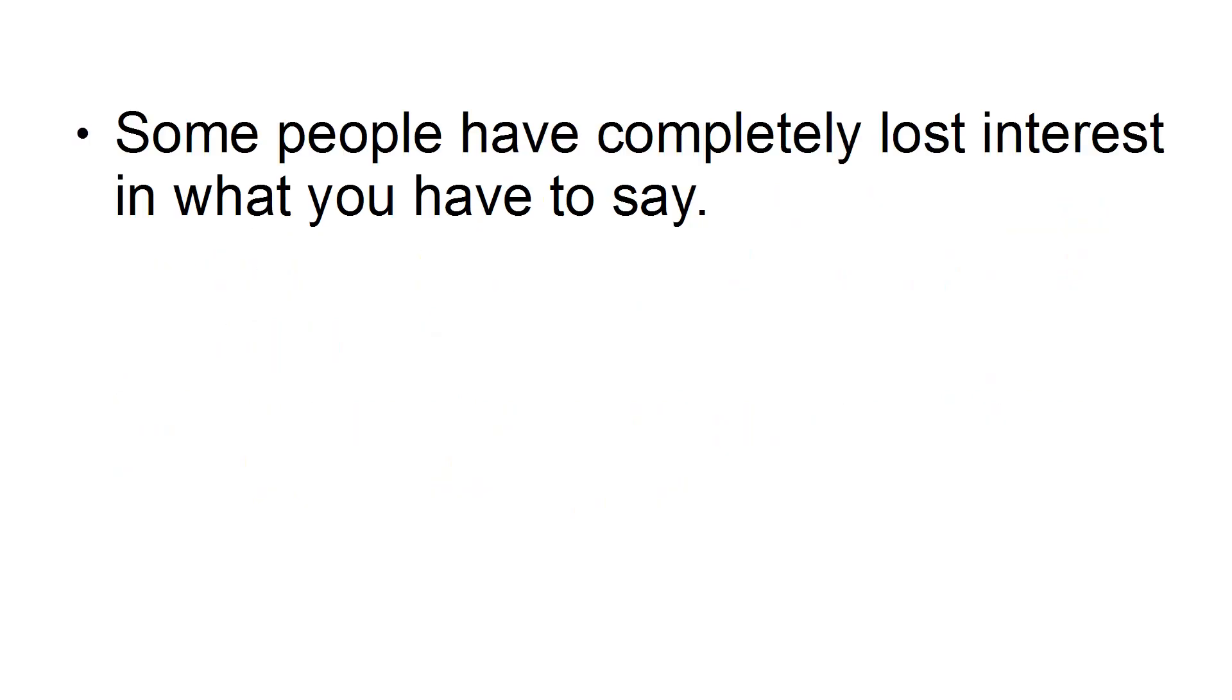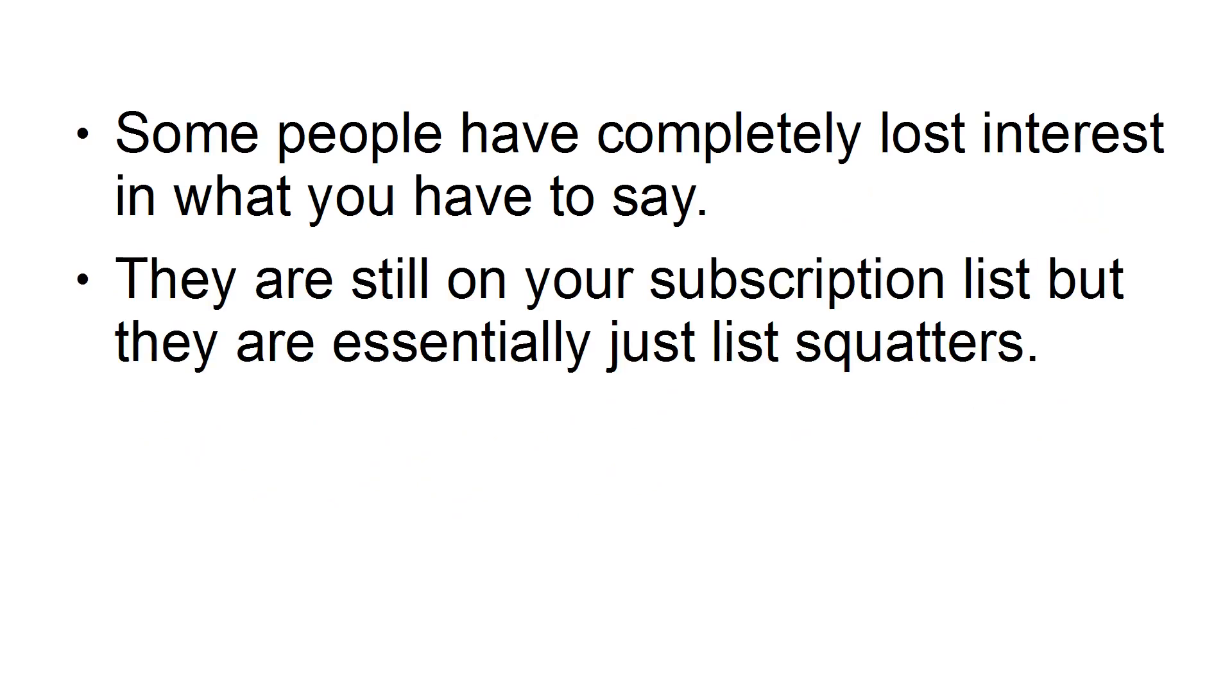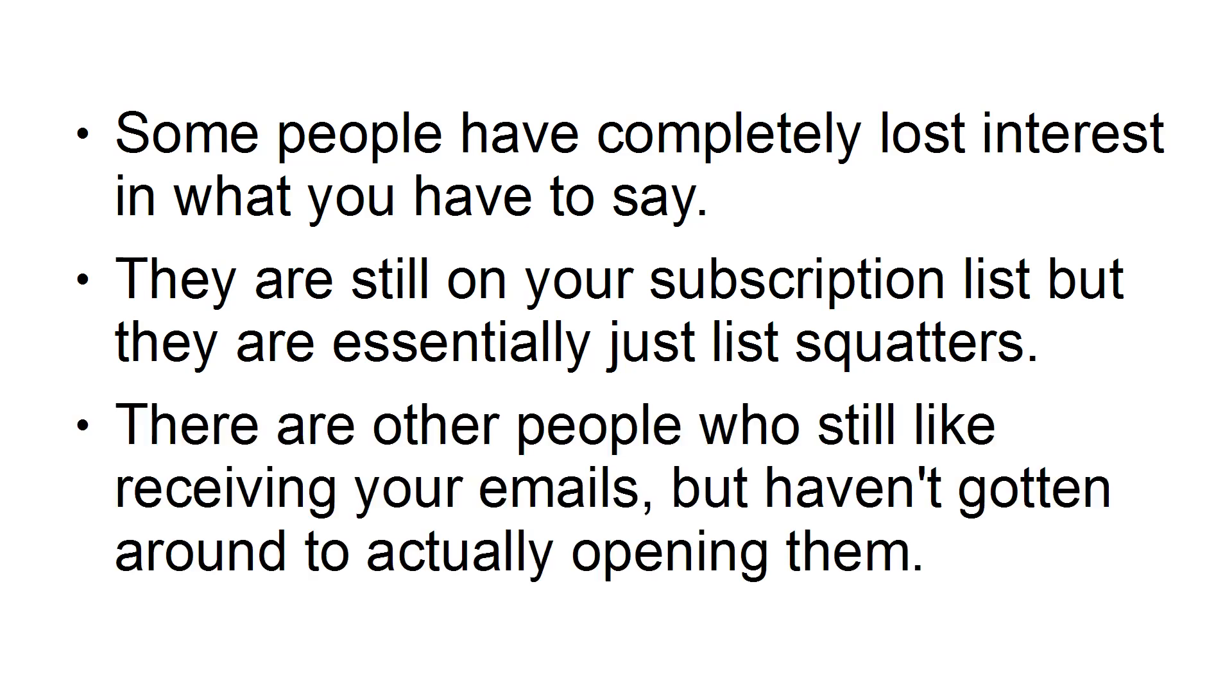Some people have completely lost interest in what you have to say. They are still on your subscription list, but they are essentially just list squatters. There are other people who would still like to receive your emails,